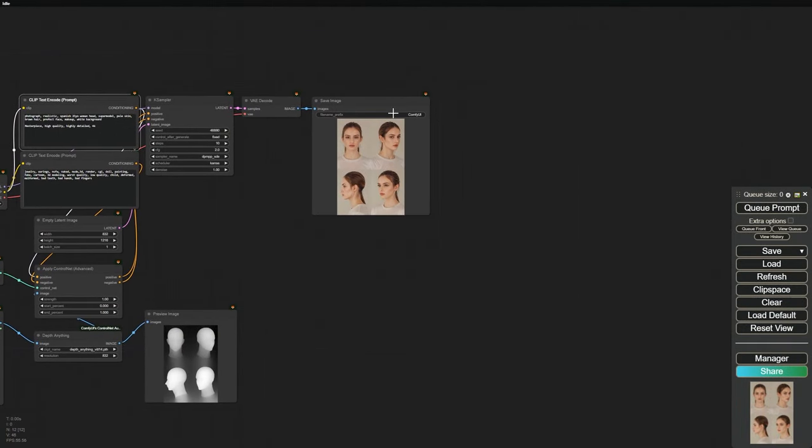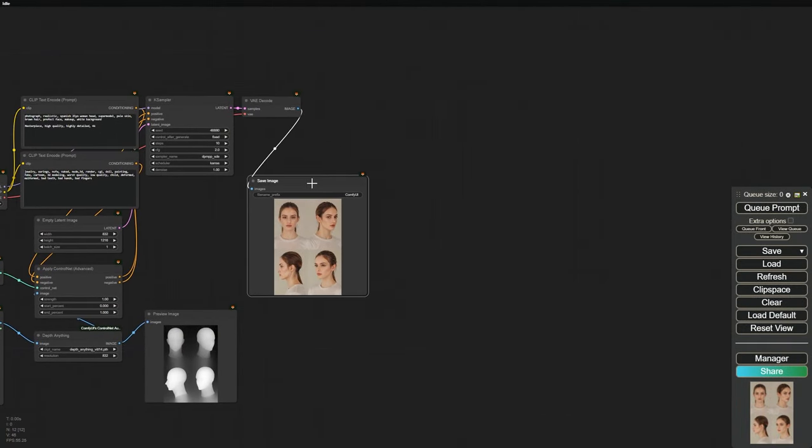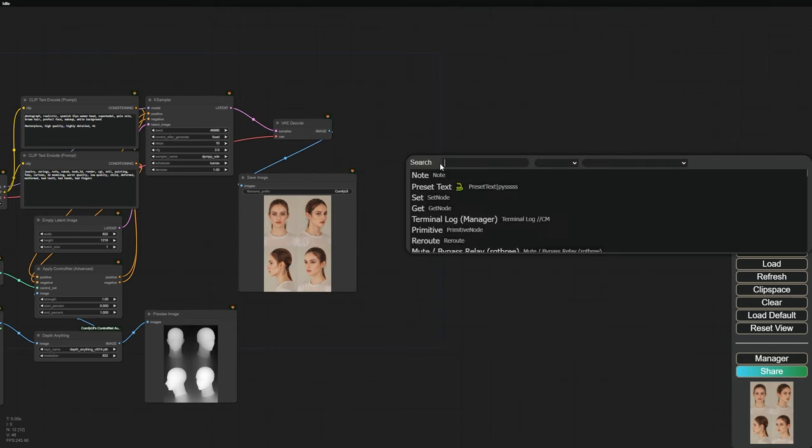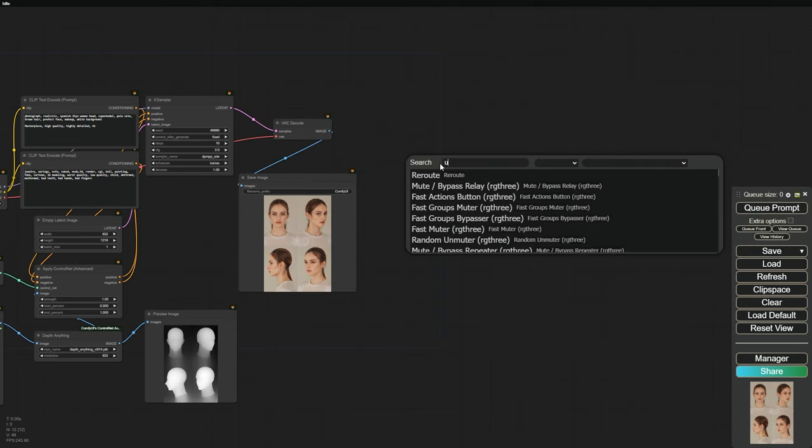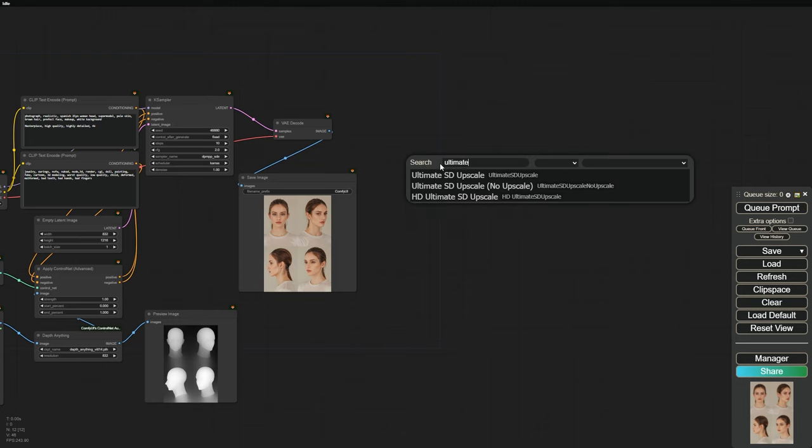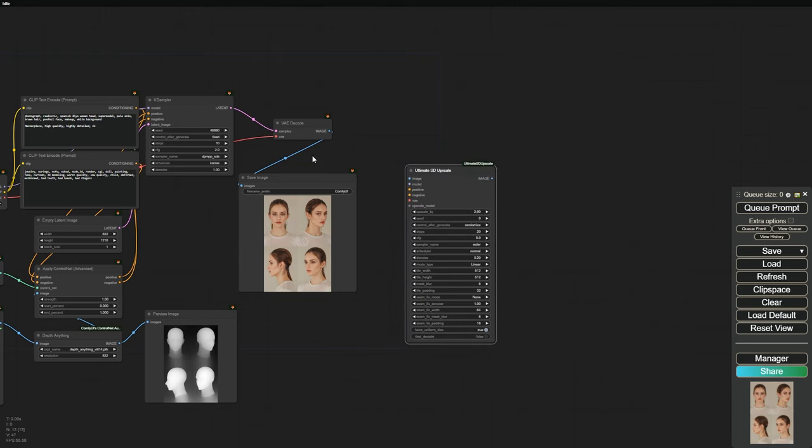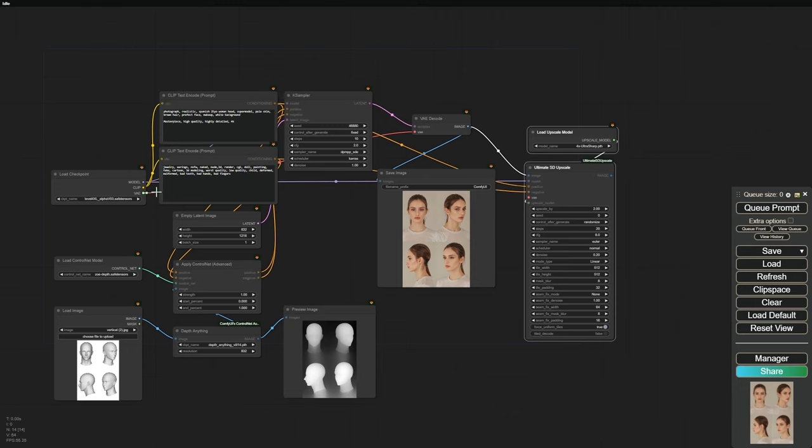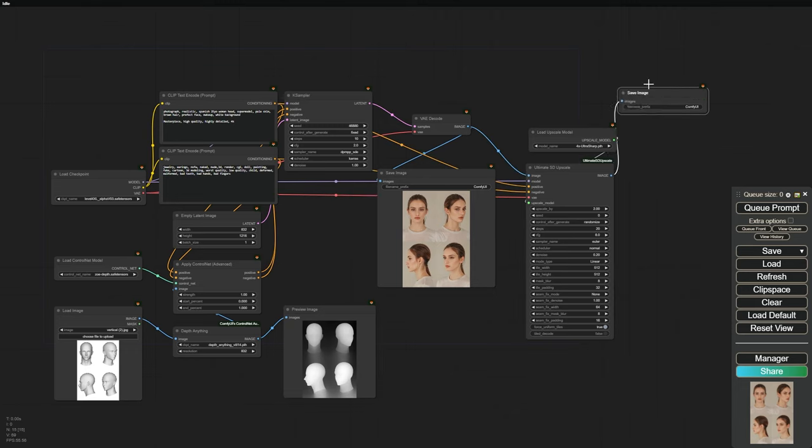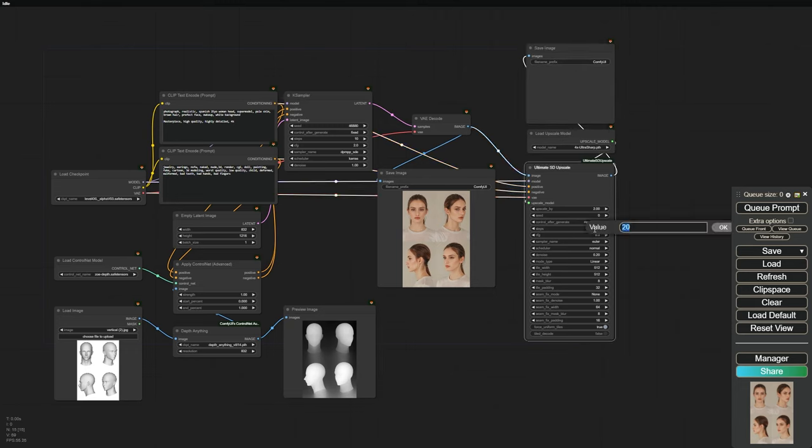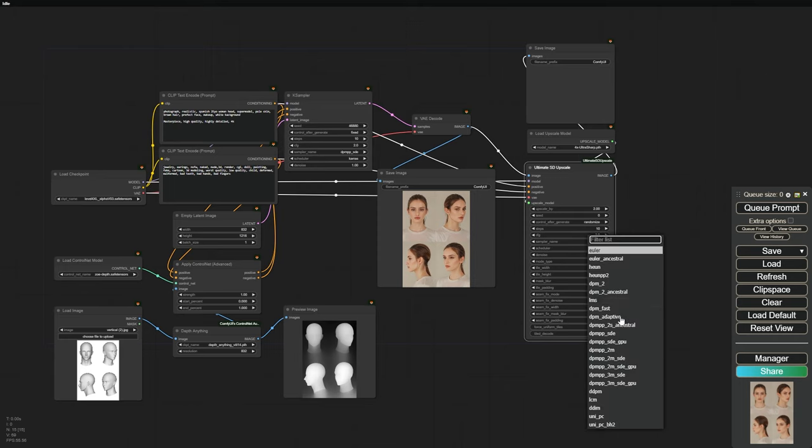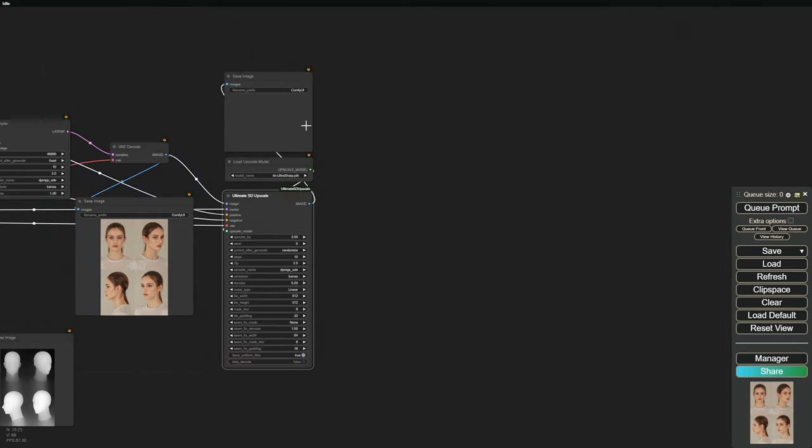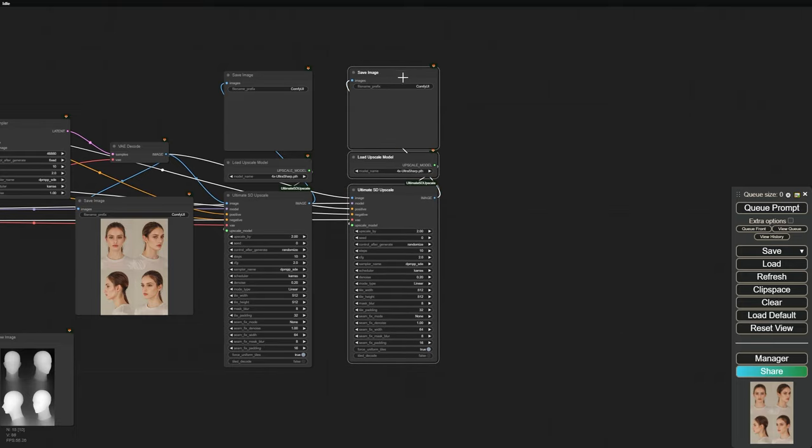Once you're happy with the result, it's time to upscale the image for better quality using Ultimate SD Upscale. We'll test 4 different Upscaler models to compare the final results and choose the best one. Keep the Ultimate SD Upscale node settings as recommended by the model you're using. Duplicate these nodes 3 times by holding CTRL-SHIFT and pressing V.